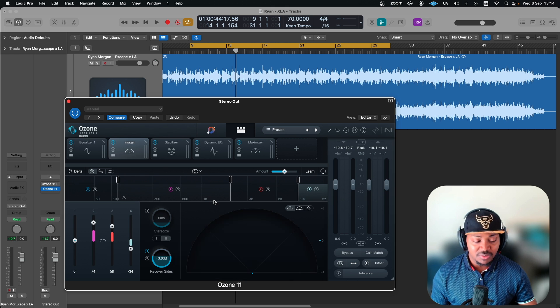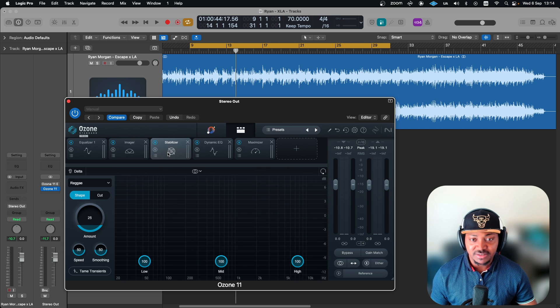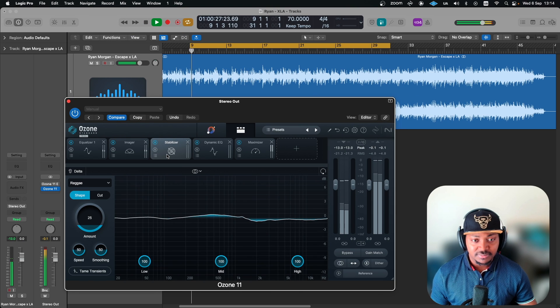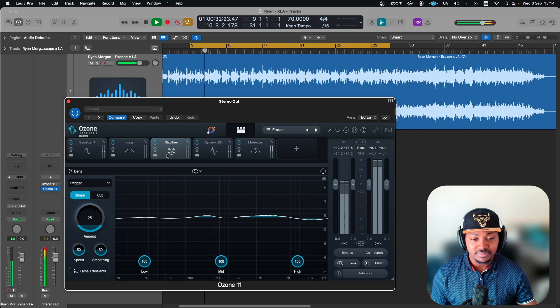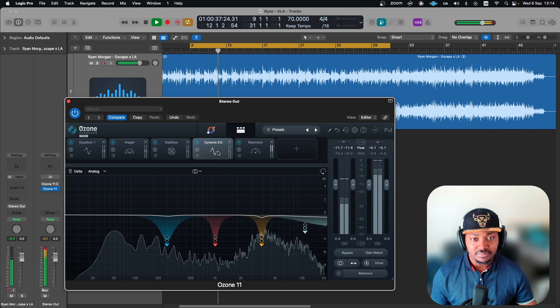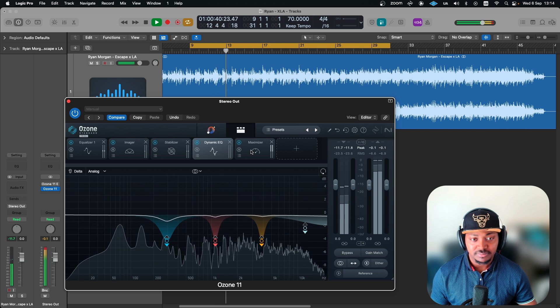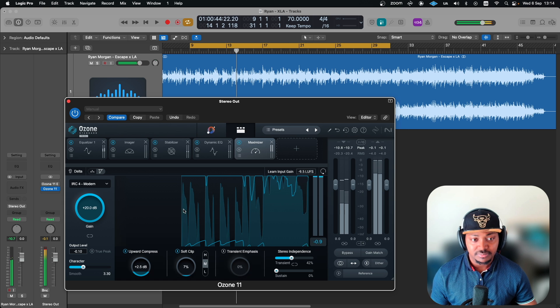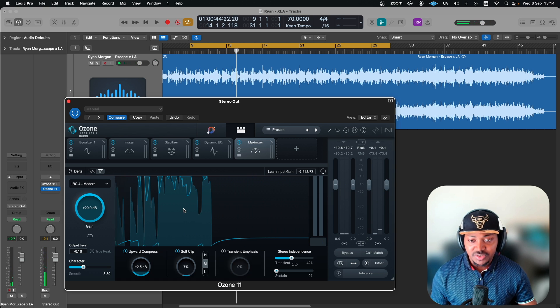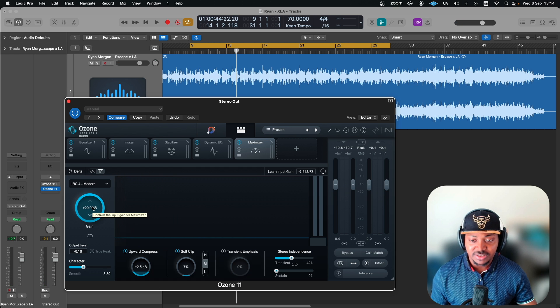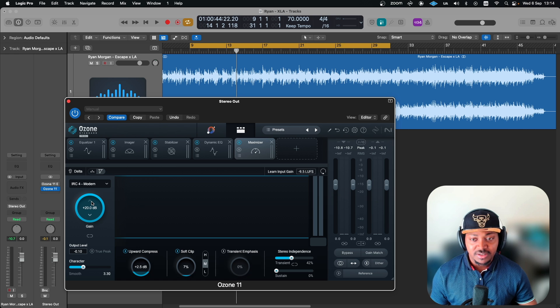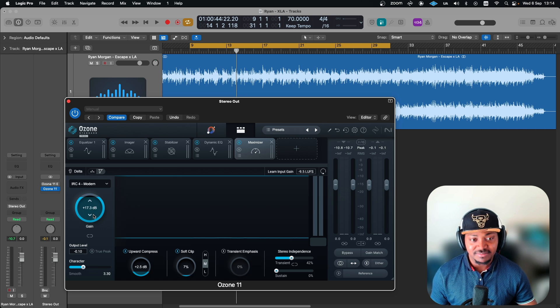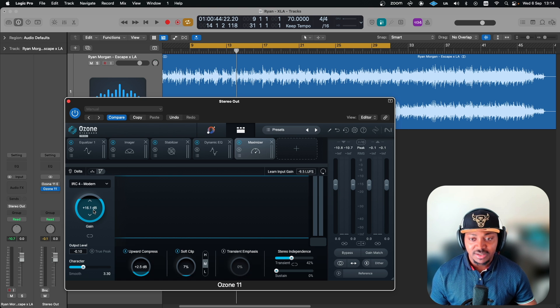I was quite happy with how wide they made the mix to be fair. Then this is the Stabilizer. As you can see on the gain, it's actually cranking in 20 dB of gain, which I think is probably why, but that's minus 9.5 LUFS which is very loud. Let's pull this down maybe to minus 11.